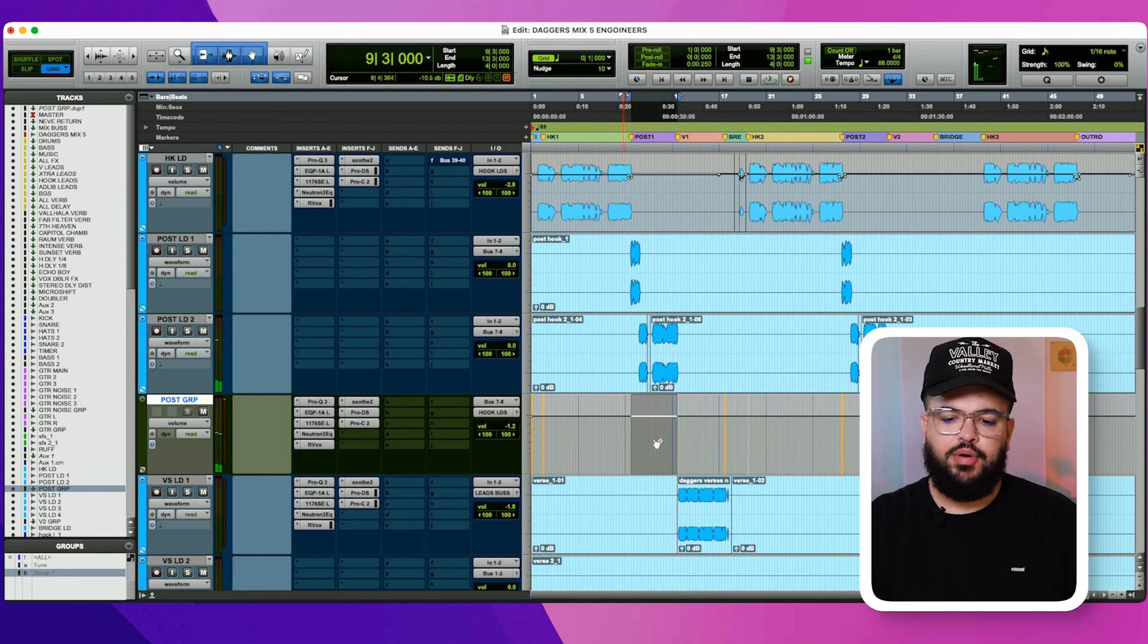Perfect. All right, guys. That was my plugin breakdown for how I use the Neutron 3 EQ on vocals. Let me know what you guys think.